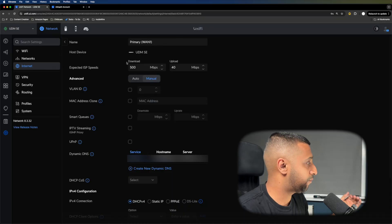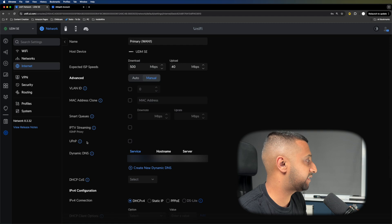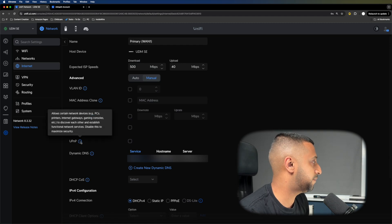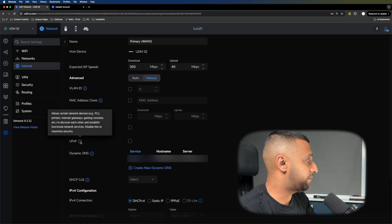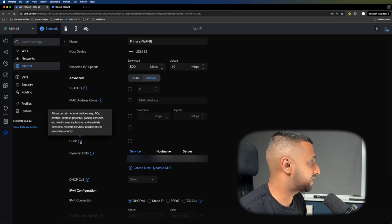UPnP. If you don't know what UPnP is, you don't really need to worry too much about this. Within your WAN settings, you have UPnP here. The information says allow certain network devices—PCs, printers, internet gateways, gaming consoles—to discover each other and establish functional network services.